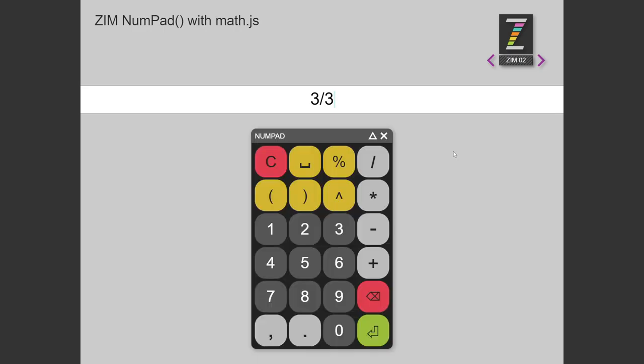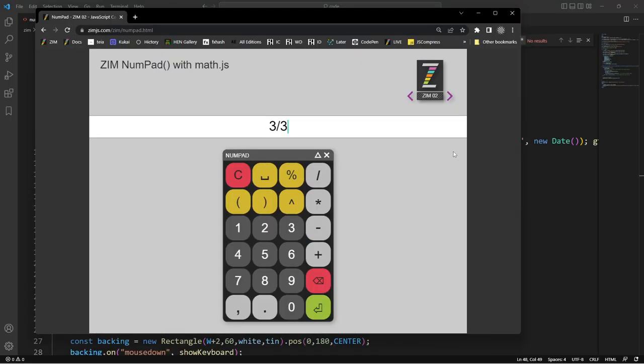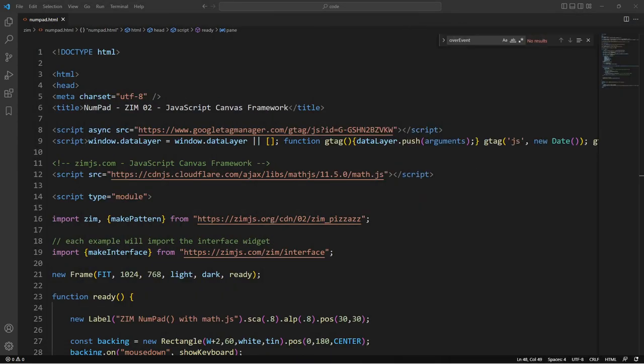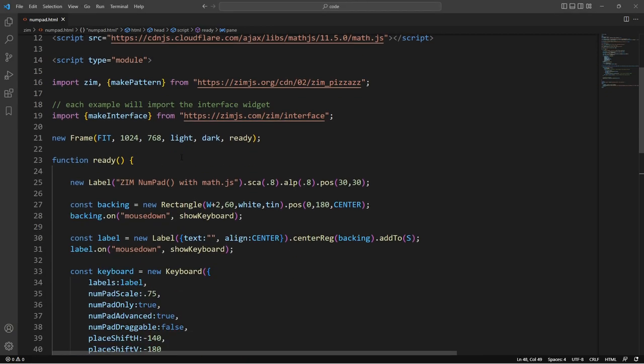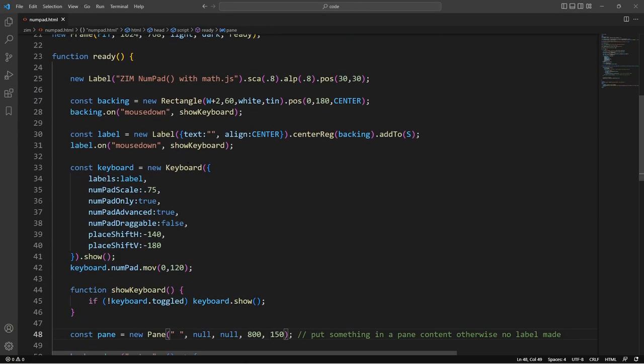So let's have a look at the code behind this then. We'll drop that down. And it's all part of the keyboard.